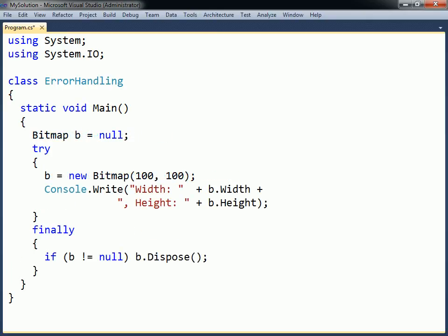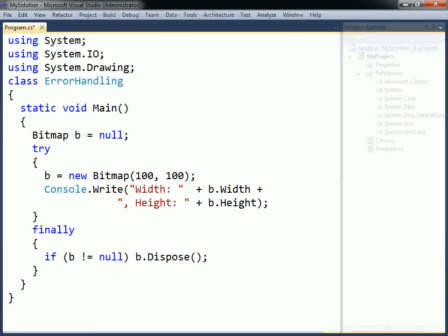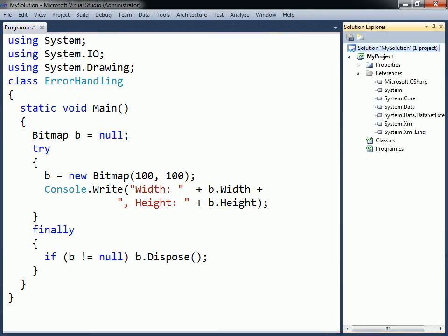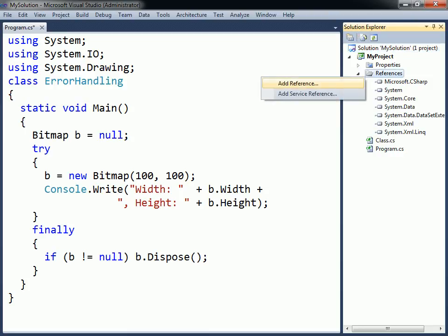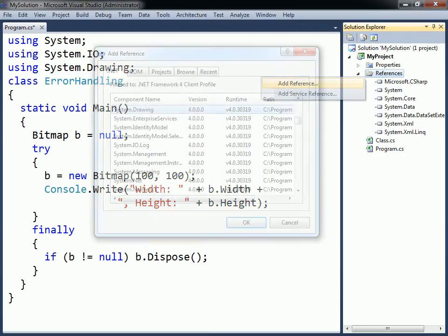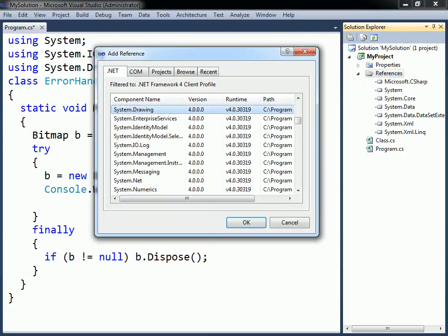One such class would be Bitmap, in the System.Drawing namespace. Note that when using a console project, a reference to the System.Drawing assembly needs to be manually added for those members to be accessible. To do so, right-click the References folder in the Solution Explorer window and select Add Reference. Then from the .NET tab, select the System.Drawing assembly and click OK to add its reference to your project.